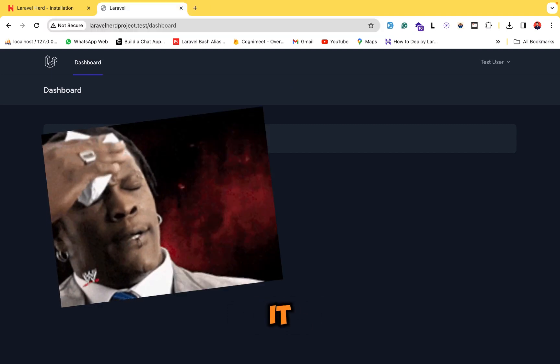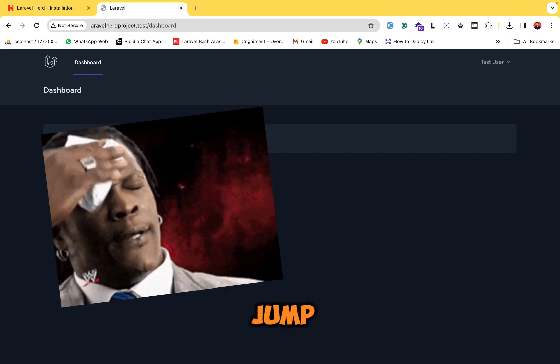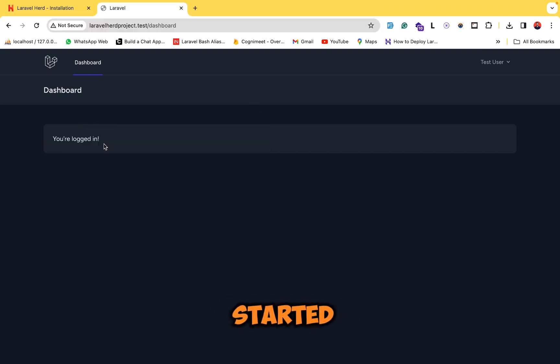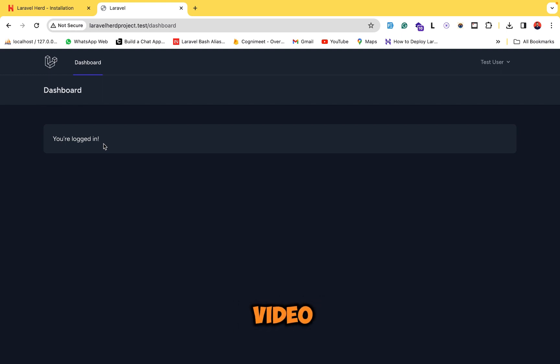That was a quick getting-started walkthrough of Laravel Herd and DBngin. If you liked the video, subscribe to my channel, keep supporting, and stay tuned for more.